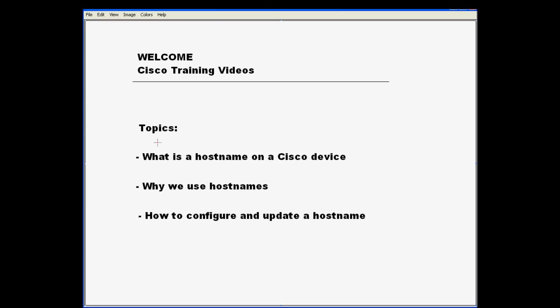First, I'd like to go in depth and define exactly what is a hostname on Cisco devices. I'd also like to talk about why we use hostnames, the advantages to using them, the reasons why we use them, and I'd also like to go in depth on how to configure and update a hostname.